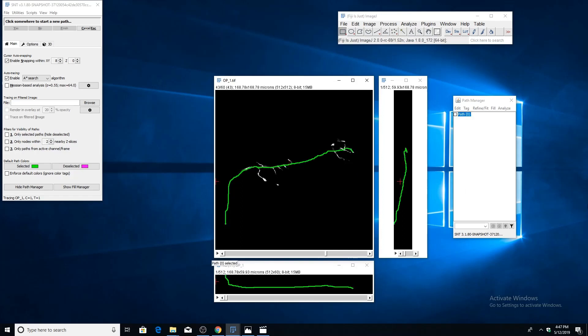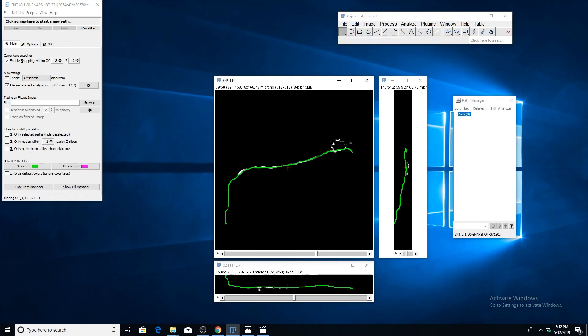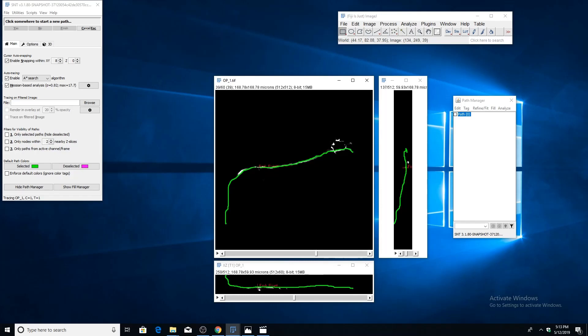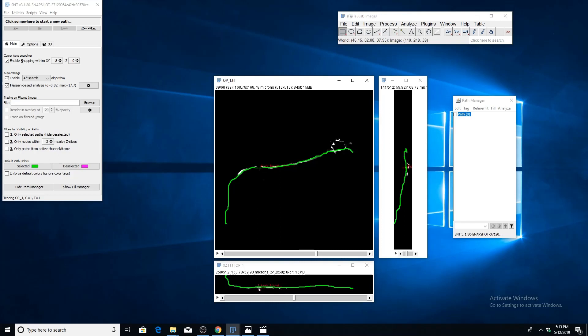Now that we've finished our primary path, we can go ahead and create a branch point. In order to create a branch, make sure the path that you want to branch off of is selected. Then just hold down the alt and shift keys at the same time. If you move your cursor along the path, you'll see that it snaps to the nearest node on the path and will let you create a fork point there. Find where you want to create your branch point and click. You'll see, like before, the blue node has been created.